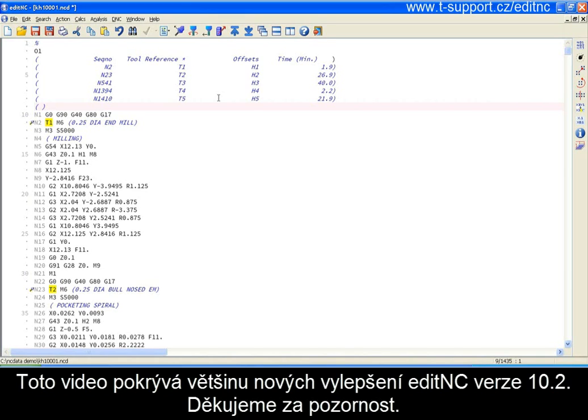That covers most of the new features of EditNC release 10.2. Thank you for watching and we'll see you next release.